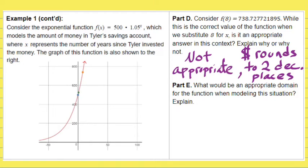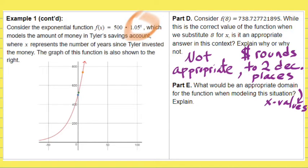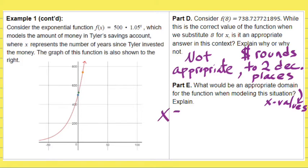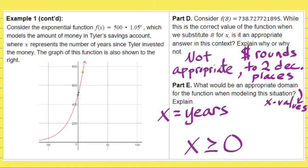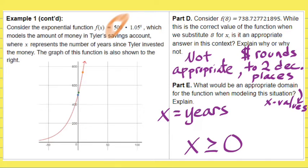Part E: what would be an appropriate domain for the function when modeling this situation? Domain refers to all of the X values in the problem — all of the input values you could raise 1.05 to. X represents the amount of years that have gone by since Tyler invested his money. Since time is measured in a positive manner, the amount of years has to be greater than or equal to zero. X could not be negative because time does not move backwards.